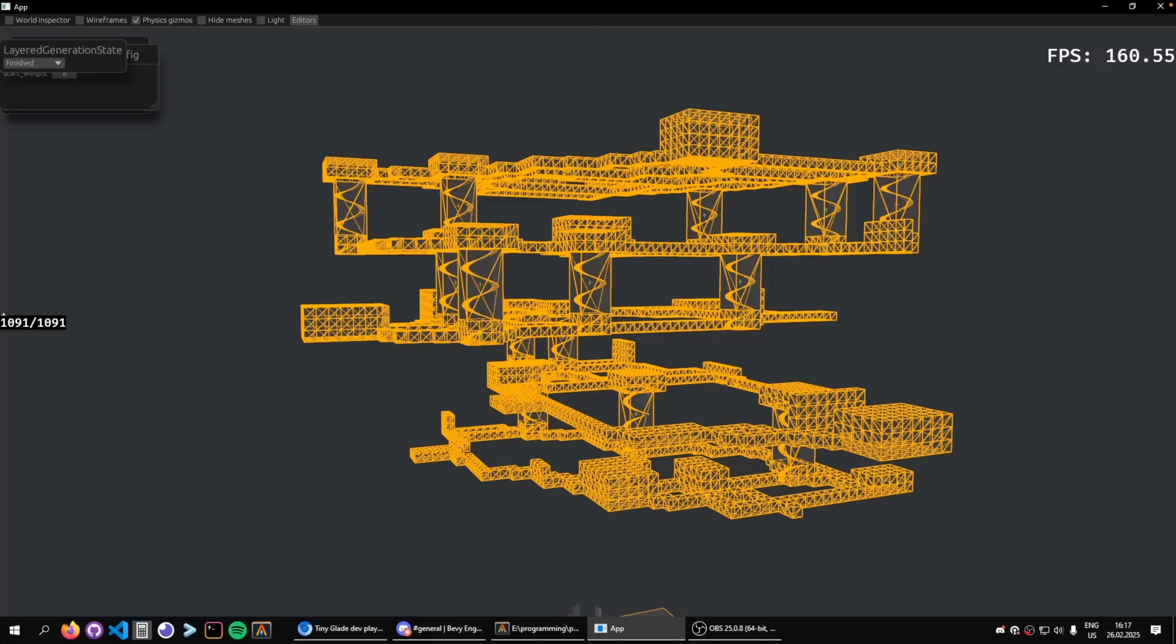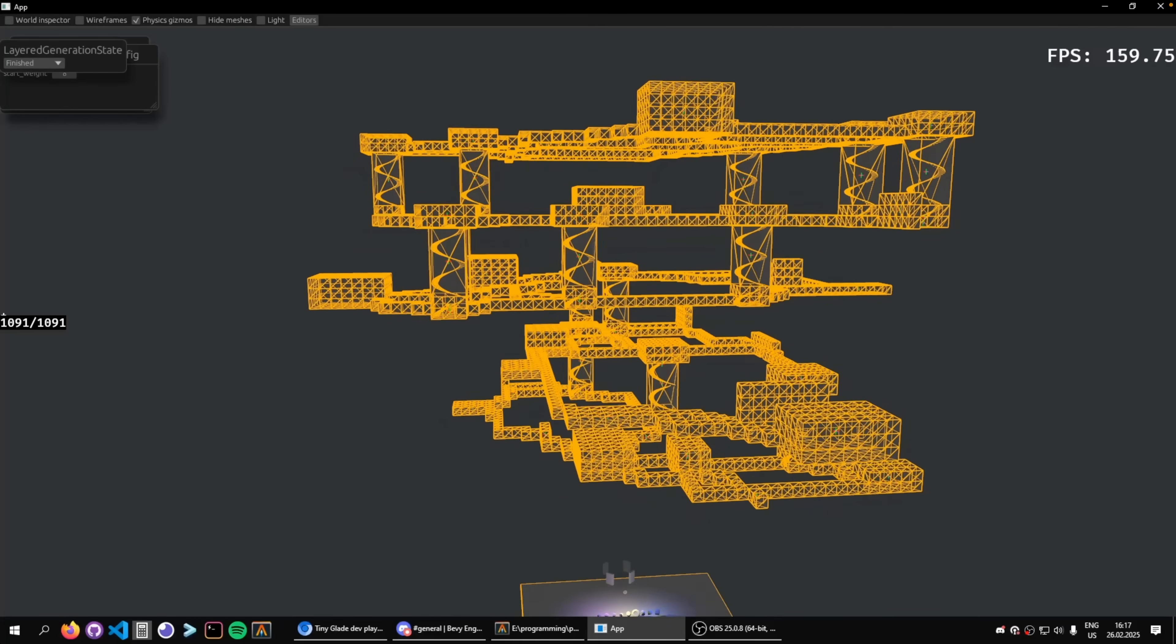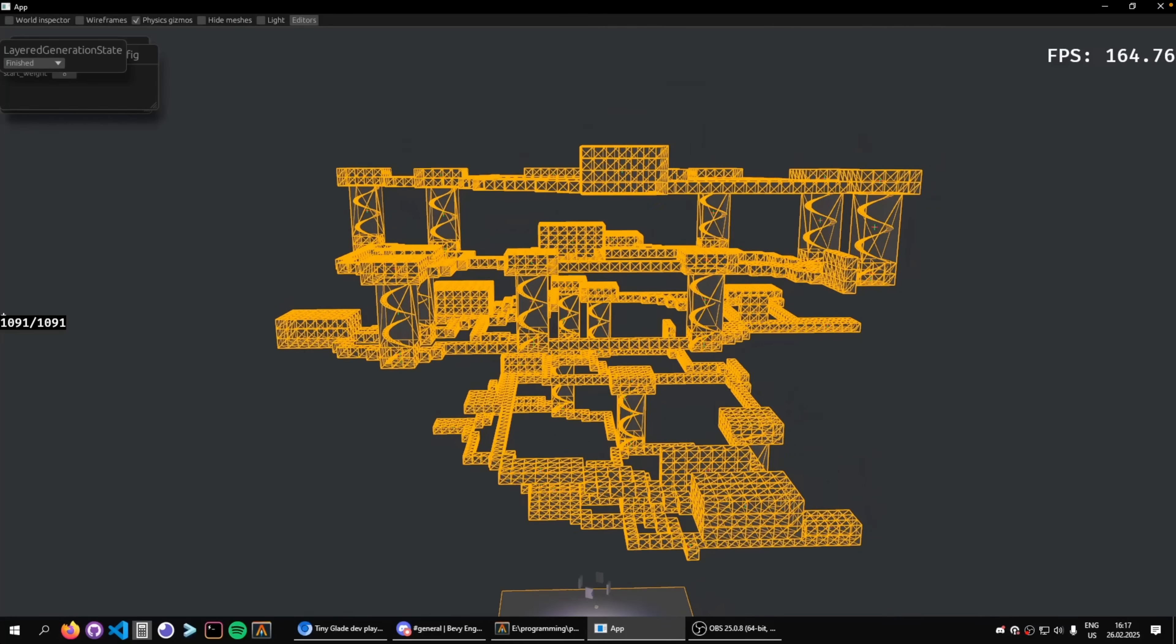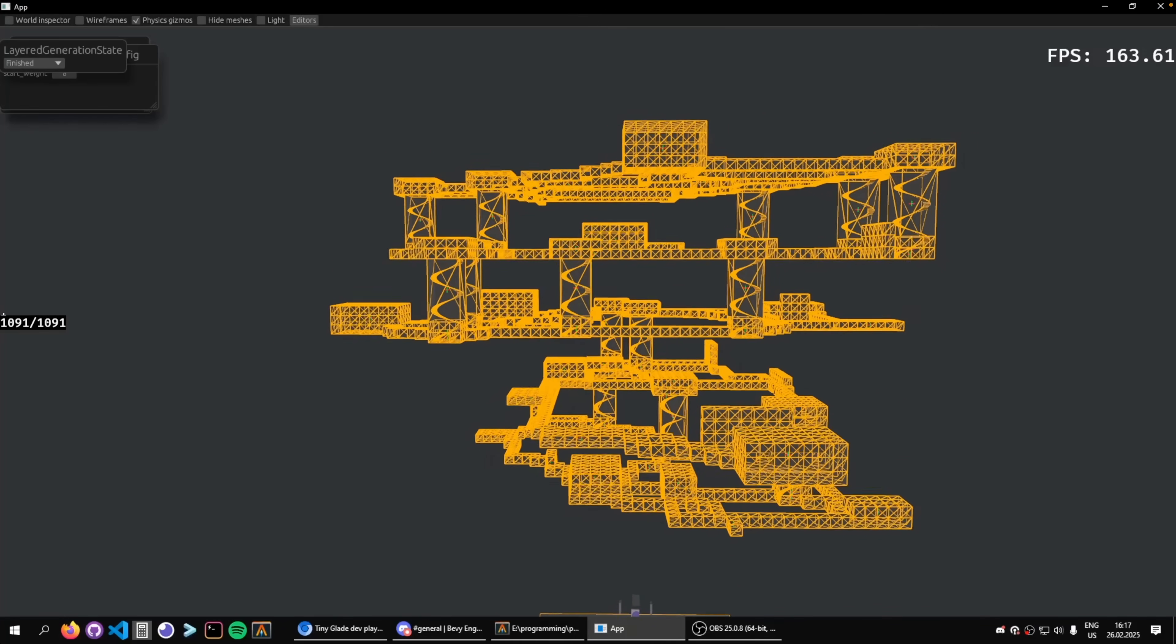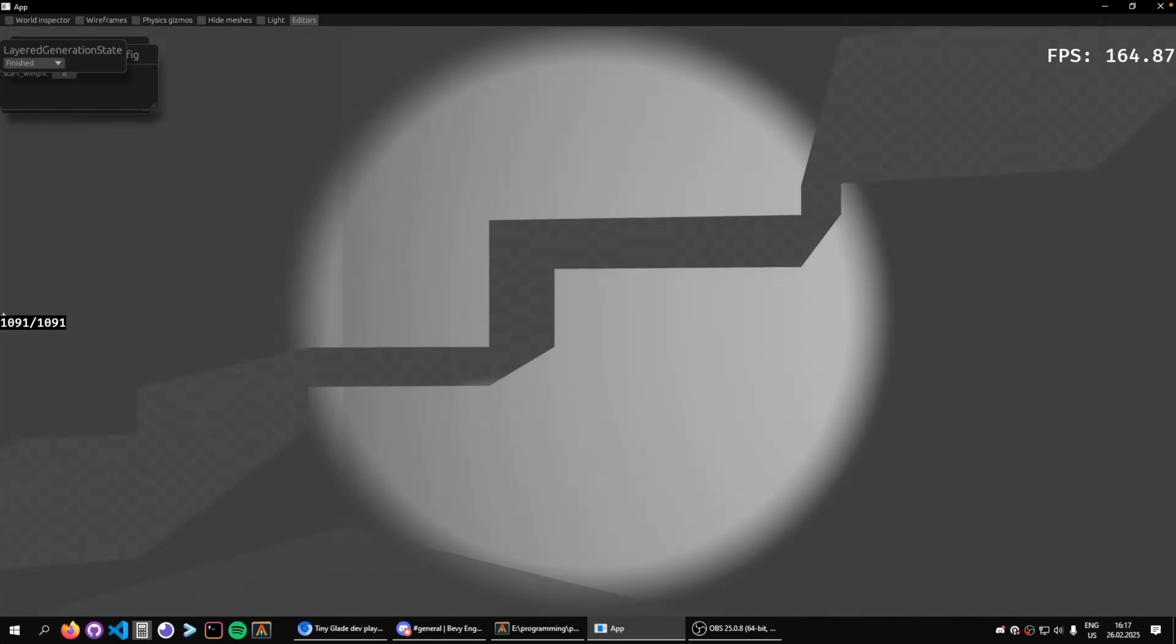And then the procedural dungeon we've seen come together over the past few issues got its stairs. The stairs, in this case, are generated via parametric curves.